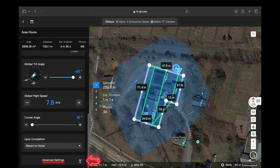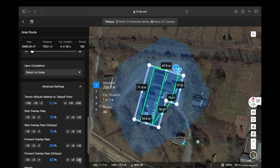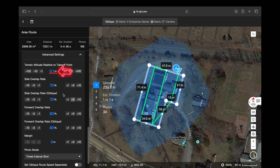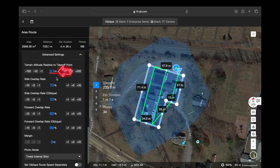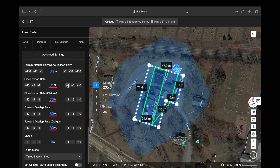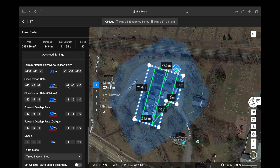Moving down to advanced settings, the first thing you'll see is a value inside terrain altitude relative to takeoff point — that's because we're using the takeoff point of the aircraft to determine that value. The 70 and 80 percent overlap pre-determined by DJI will give you a good data set. However, if you increase this percentage it will give you better data, but it is going to increase the number of photos as well as the duration of your flight.